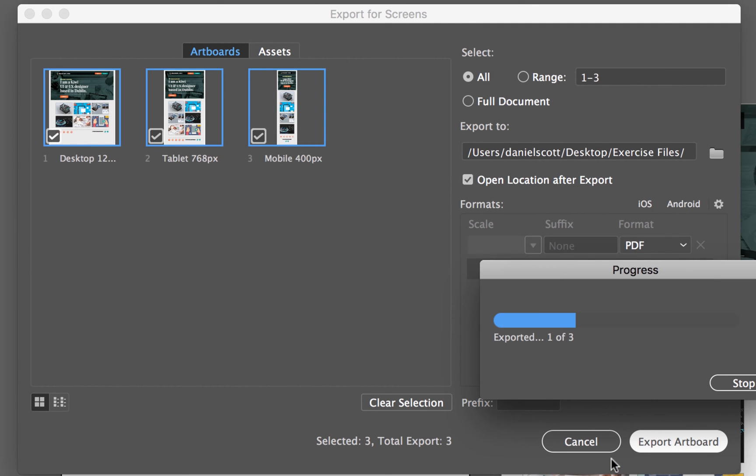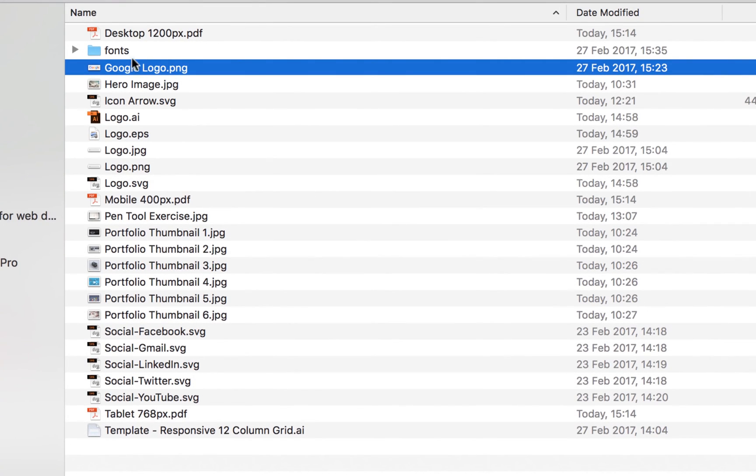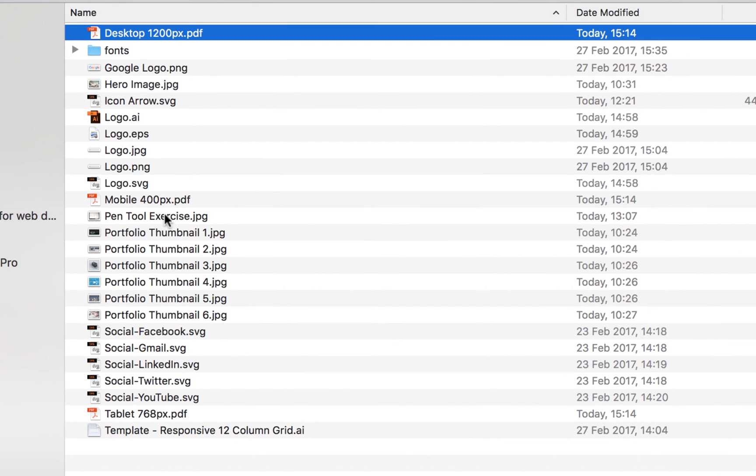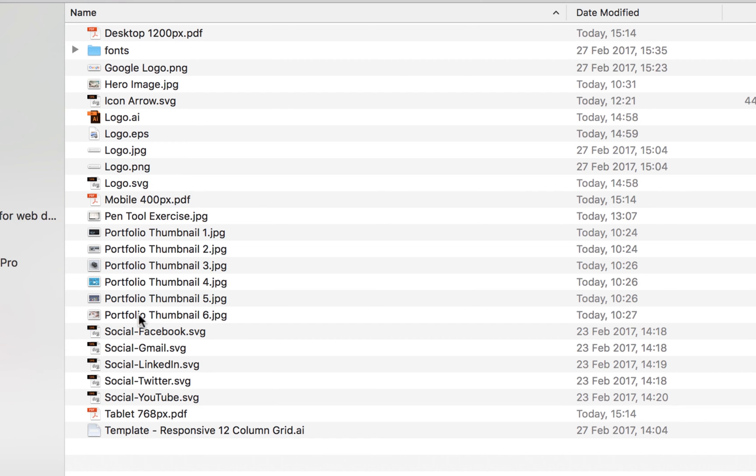Kick back, relax. And hopefully... there it is there. I've got a desktop, a mobile, and a tablet version.